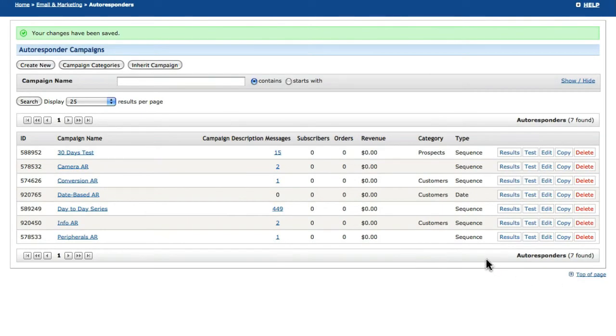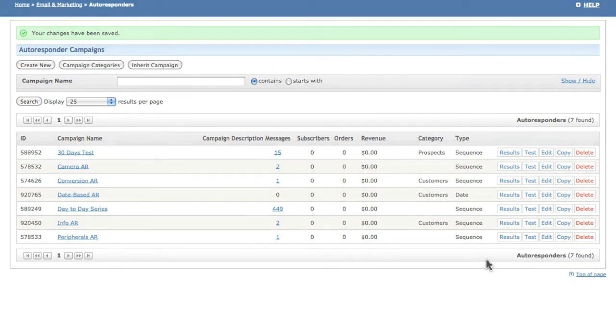The final video in the series will cover autoresponder tracking and reporting and the process of importing autoresponders from another account.